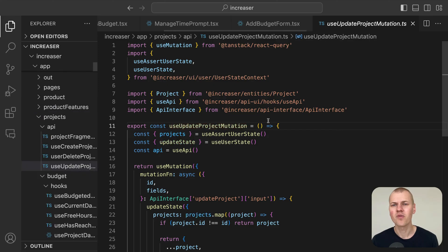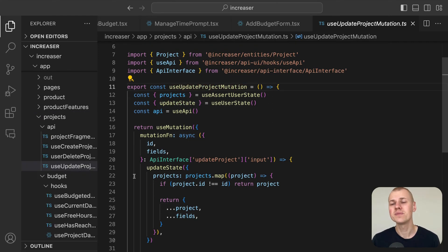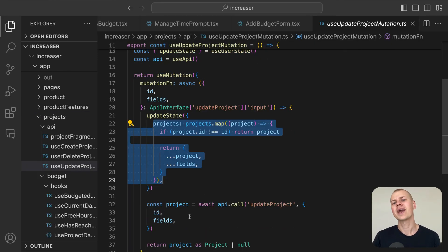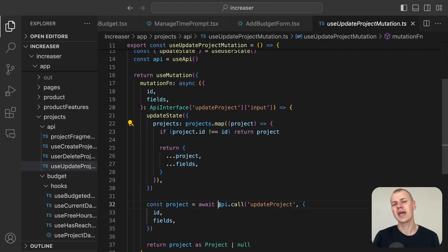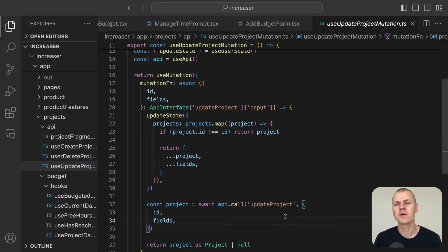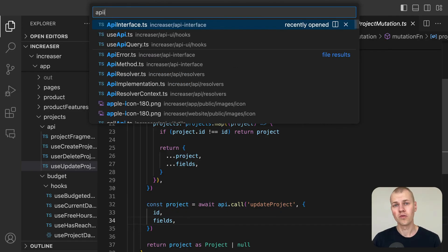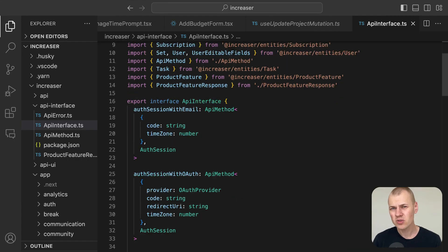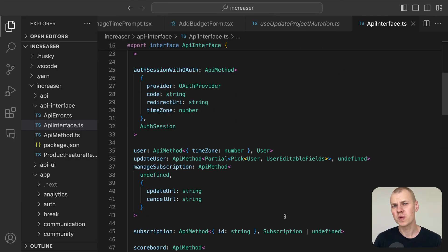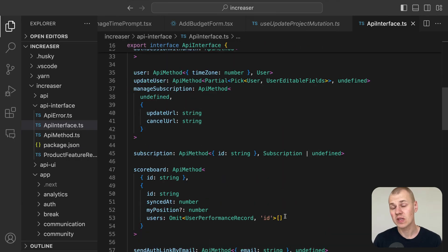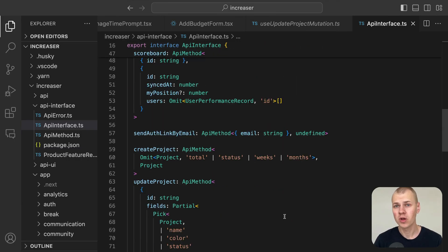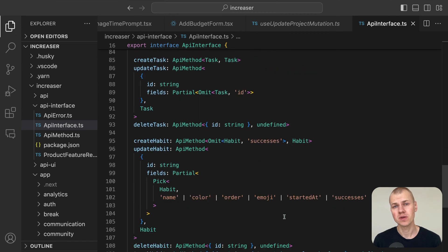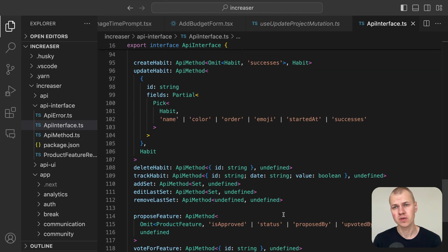This function performs an optimistic update of the project and triggers a corresponding API endpoint to update the project in the database. For a deeper understanding of how to efficiently build backends within a monorepo, check out the corresponding video in the description.